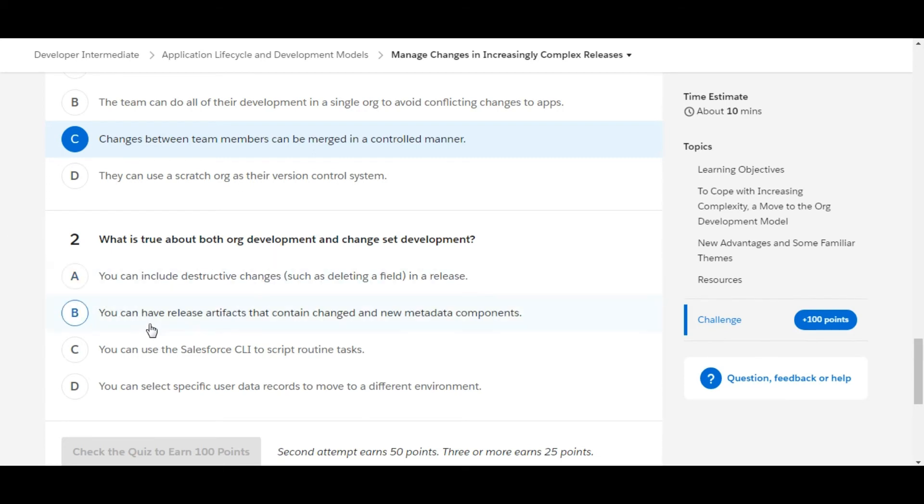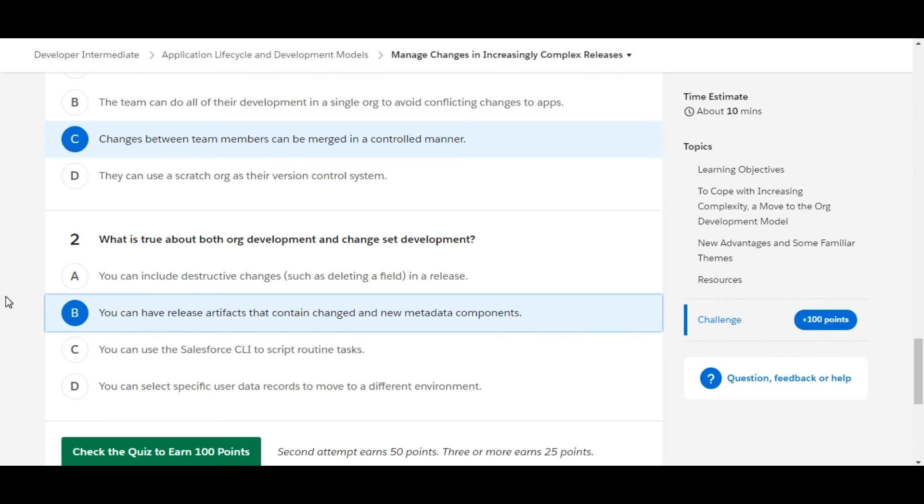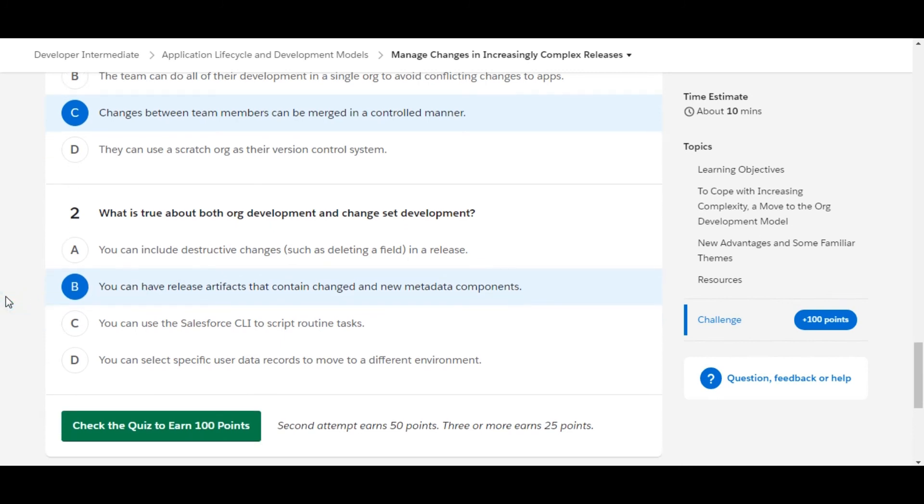You can have release artifacts that contain changed and new metadata components. So yes, B is the right answer for the second question.